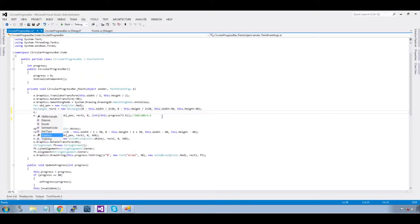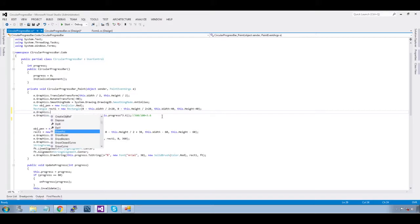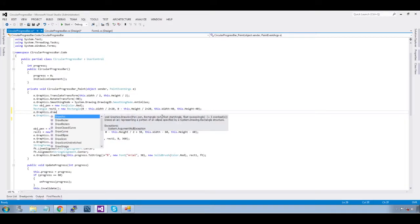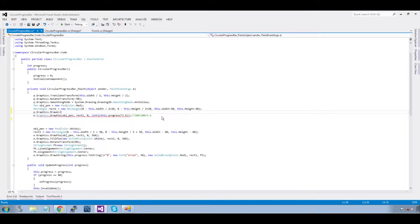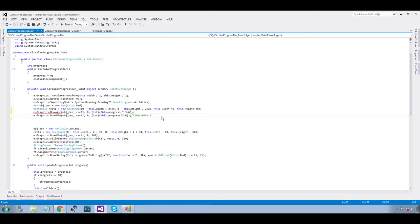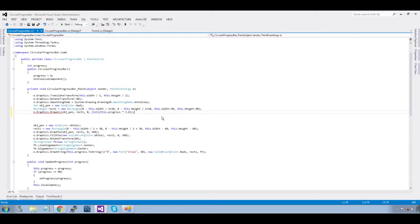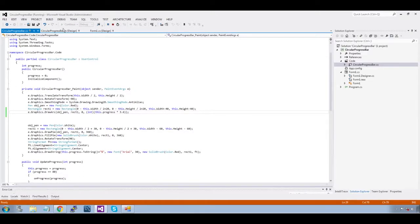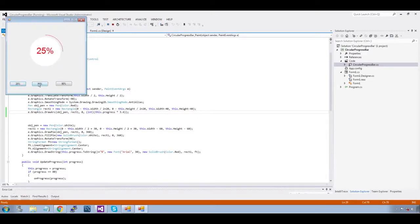Now, e.graphics.drawArc bracket. Now copy entire up to here, remove this. Now run it — arc is rendering.